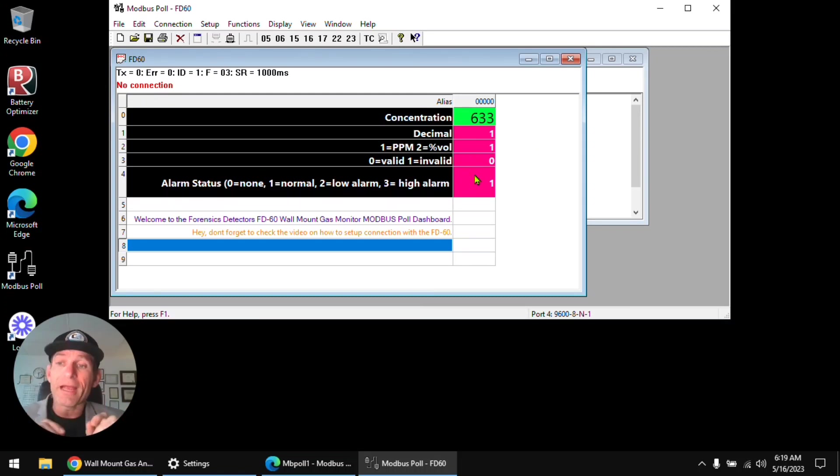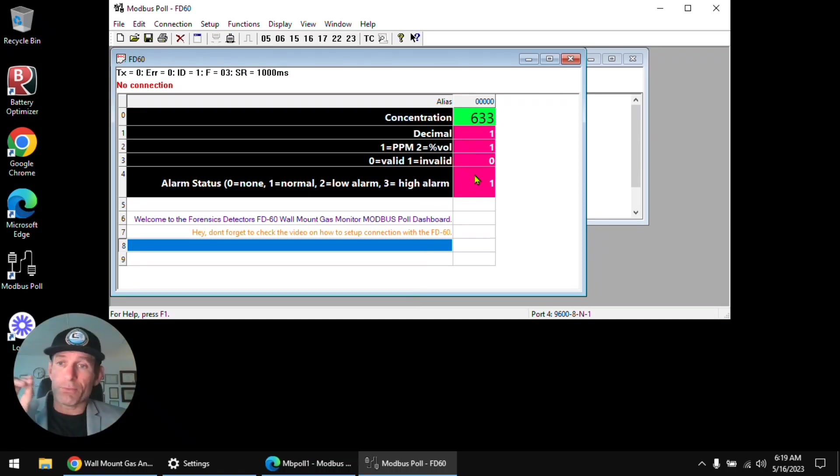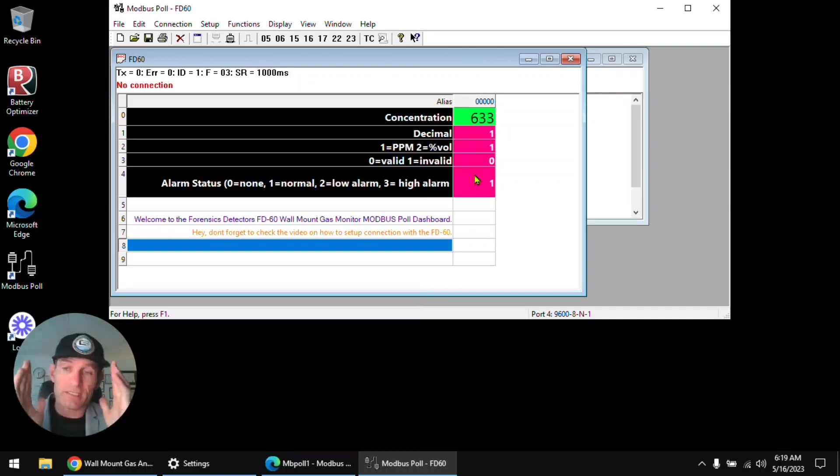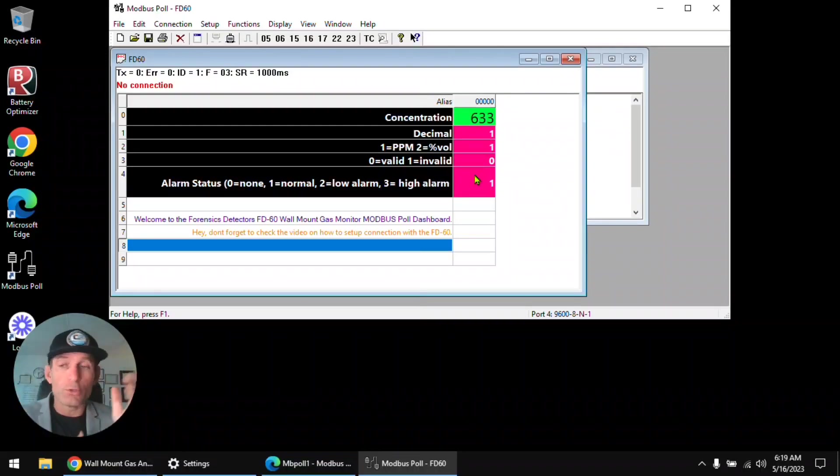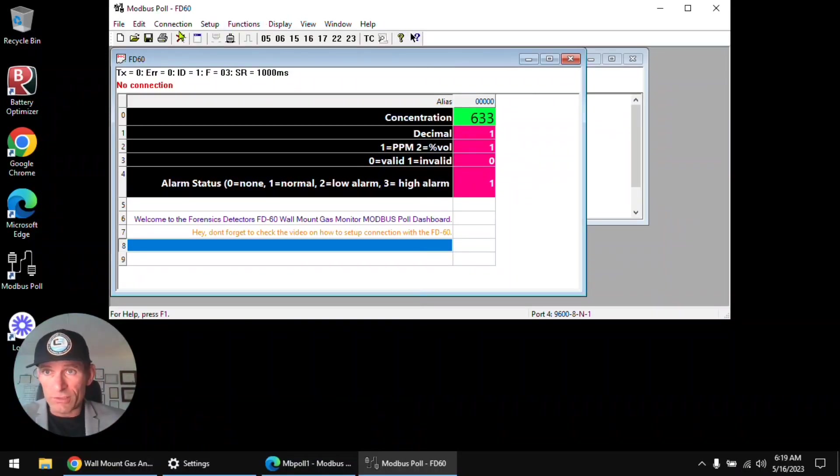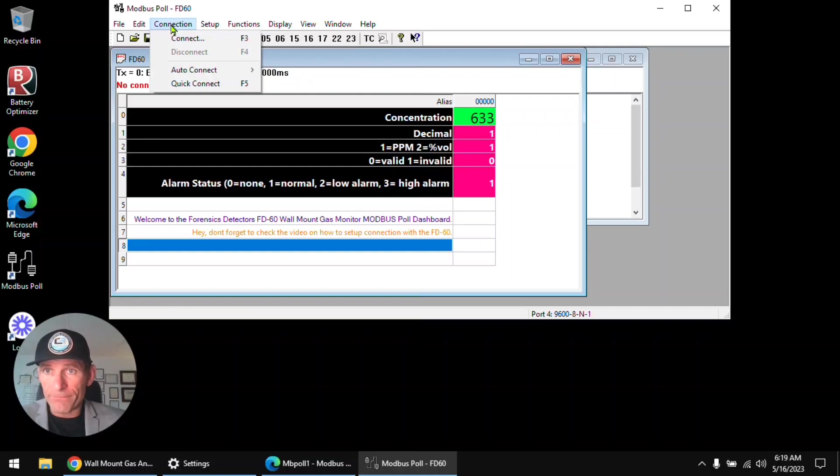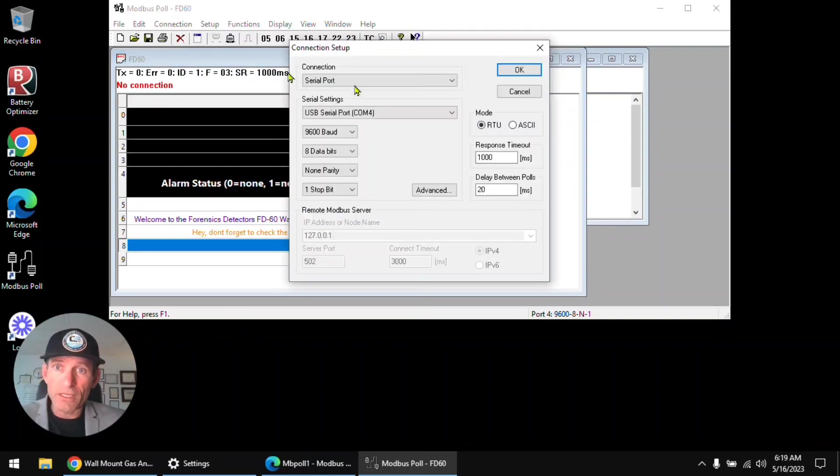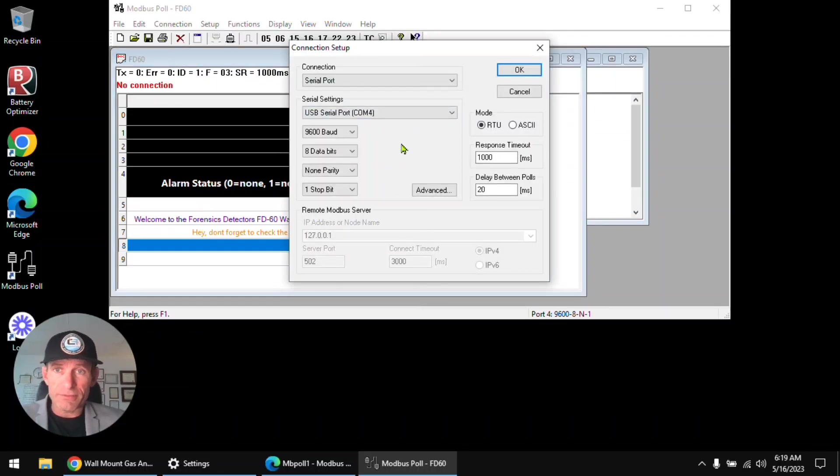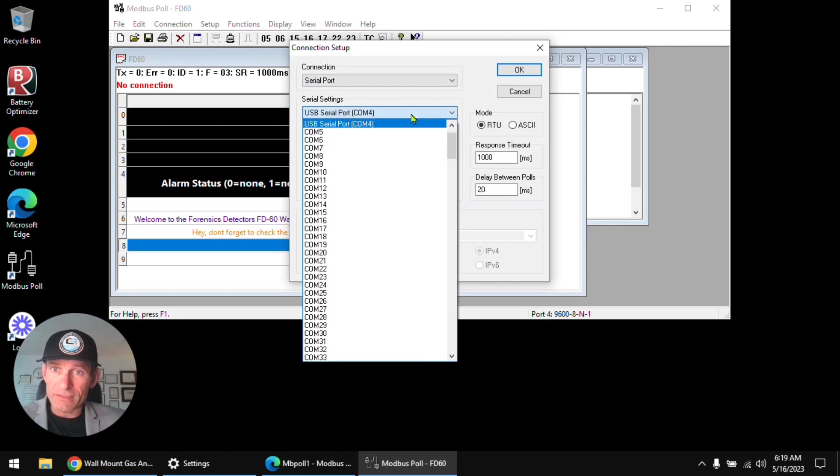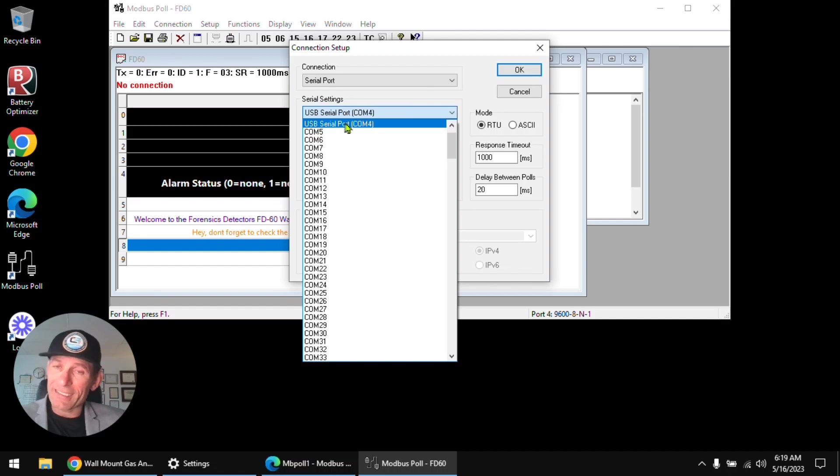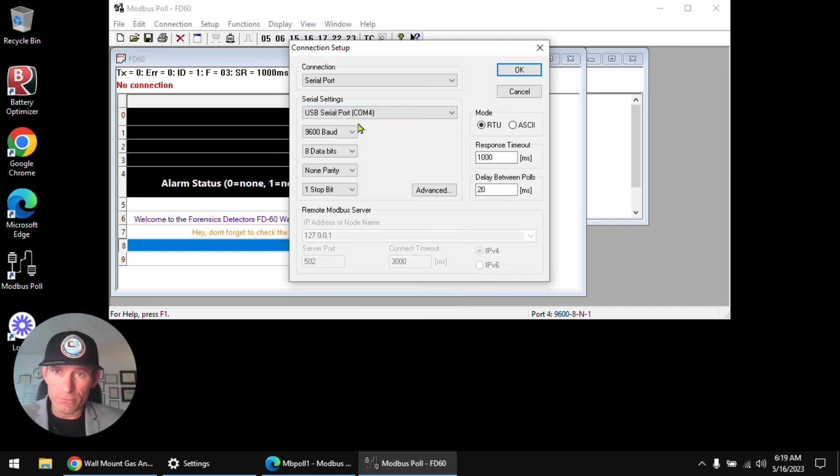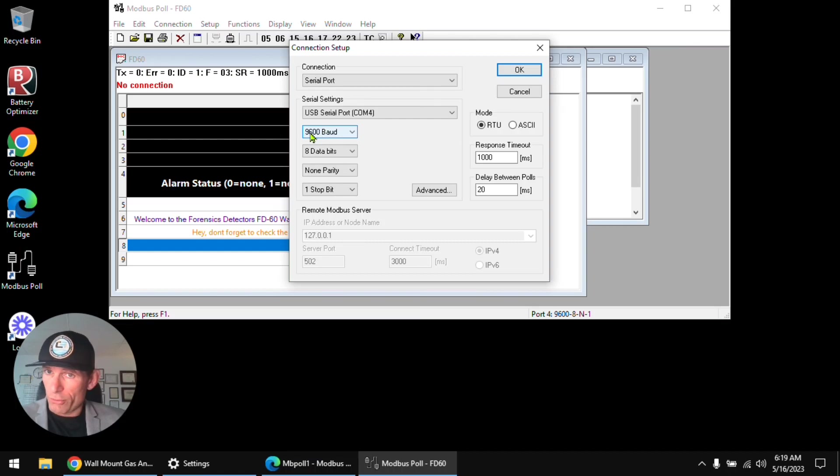Now next step, the next step once we've done everything up to this point is to connect, connect the computer to the wall mount unit. The way we do that is we just go up here to Connection, you press Connect, and we'll see all the specifications. The main one, it's a serial port, the main one is looking at which USB port is your serial COM port, okay.